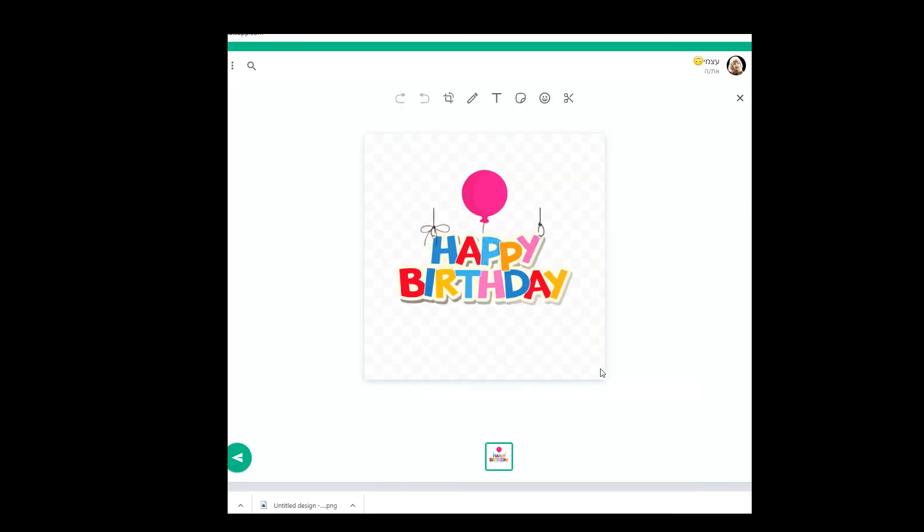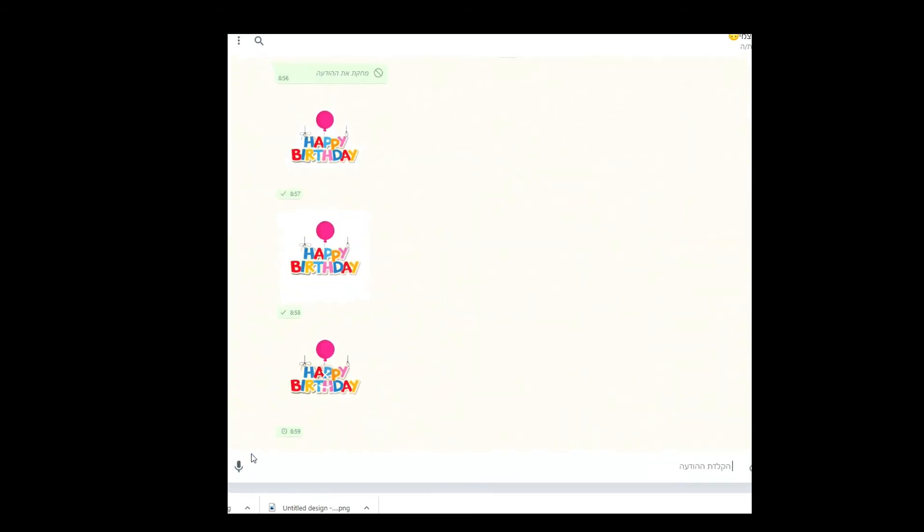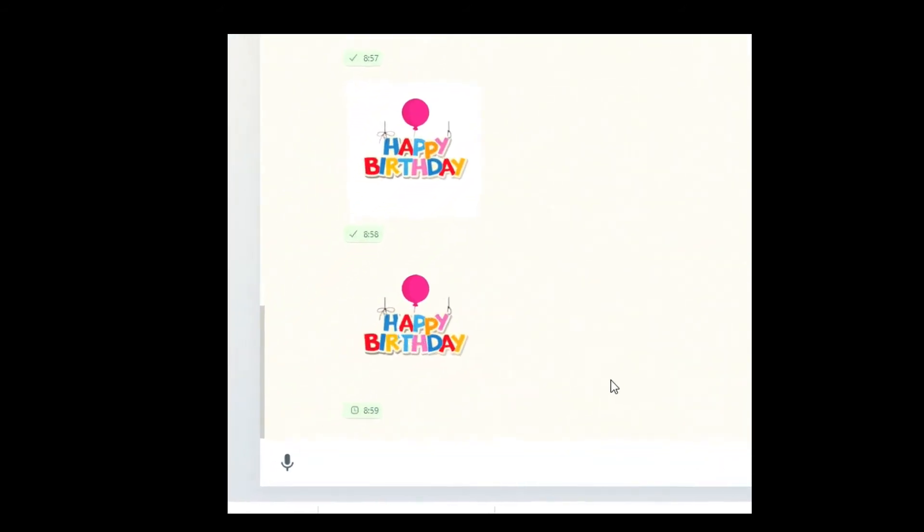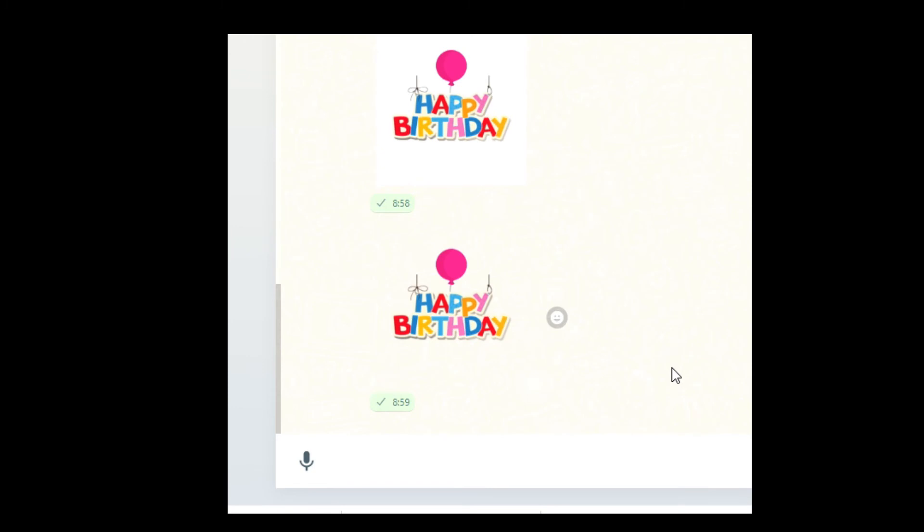Let's take a look. I've uploaded it again to my WhatsApp web. As you can see I don't need to cut anything and there's my transparent sticker.